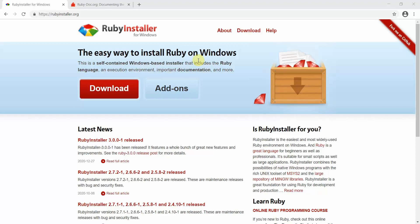Today we are going to start with a new tutorial on Ruby. Ruby is a programming language that has been widely used in the programming world. We are going to start with the basics of Ruby and then move on to a framework called Rails, properly known as Ruby on Rails.